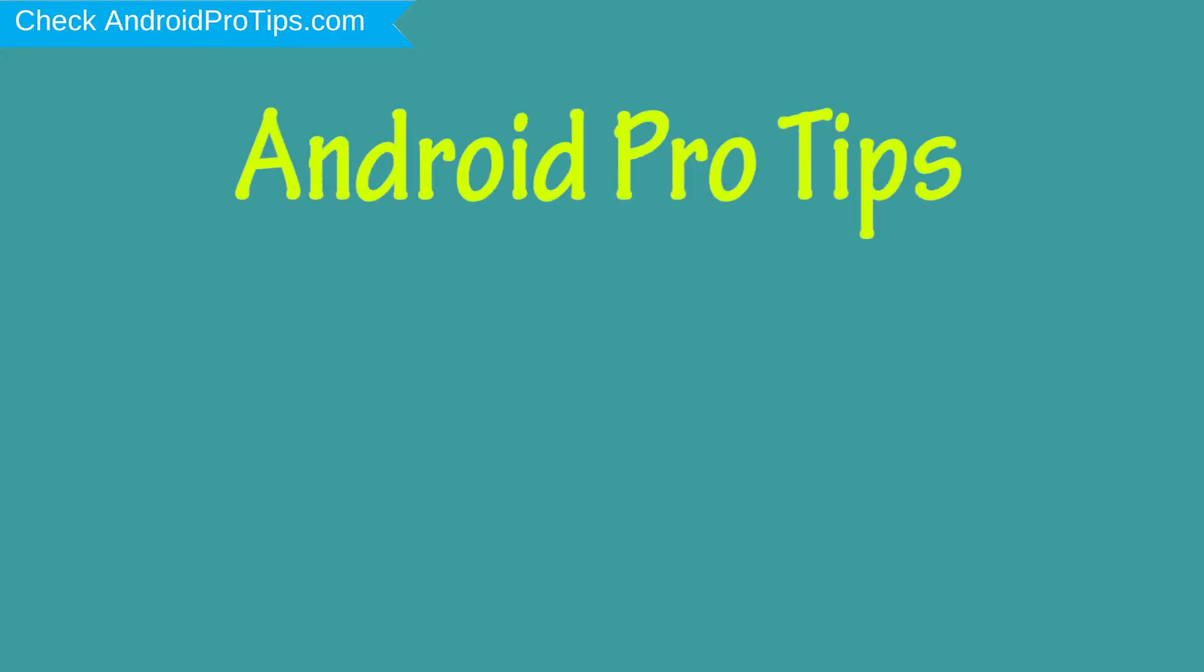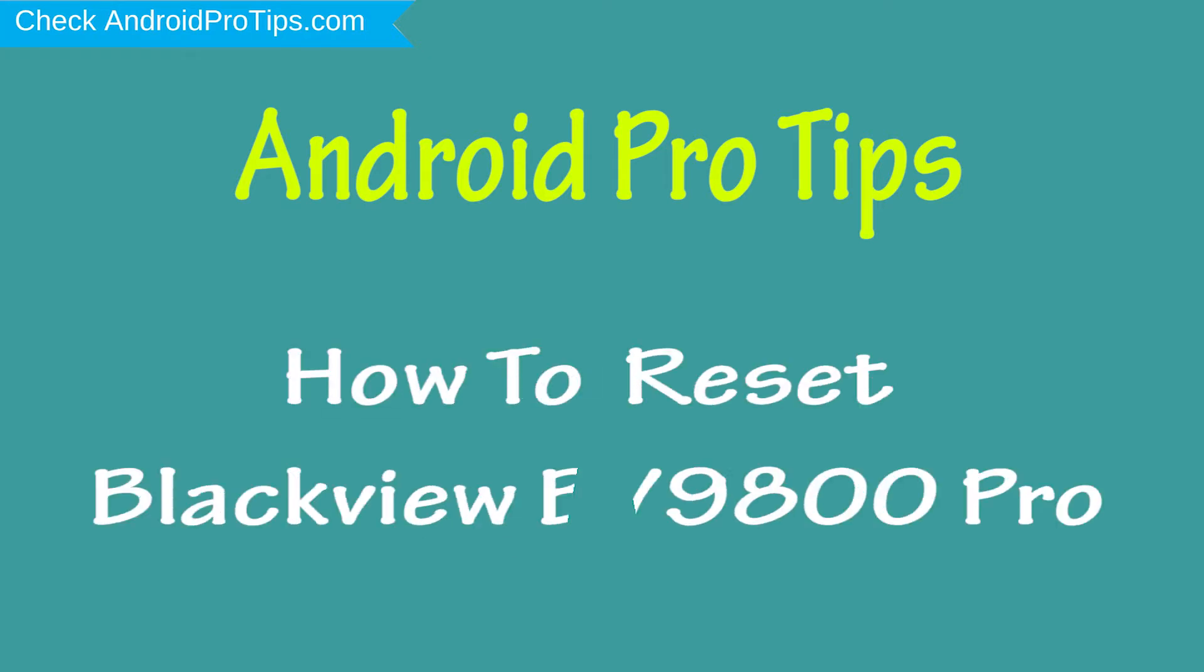Welcome to Android Pro Tips. In this video I'm going to show you how to reset Blackview BV9800 Pro.